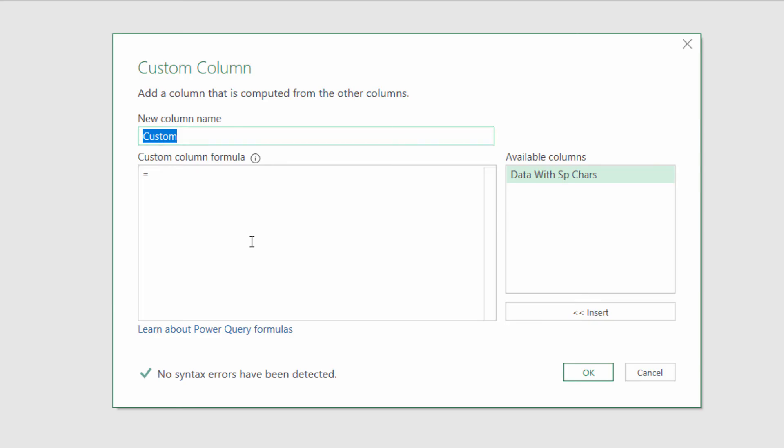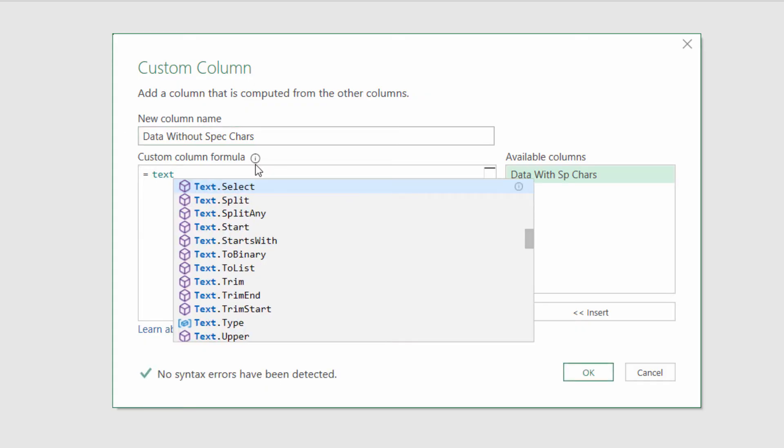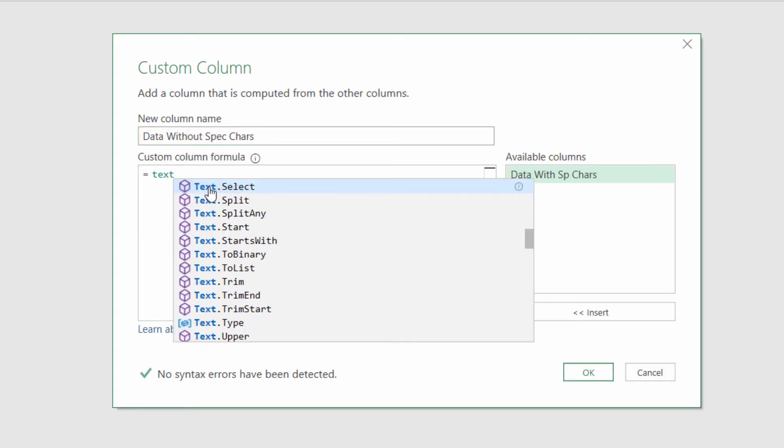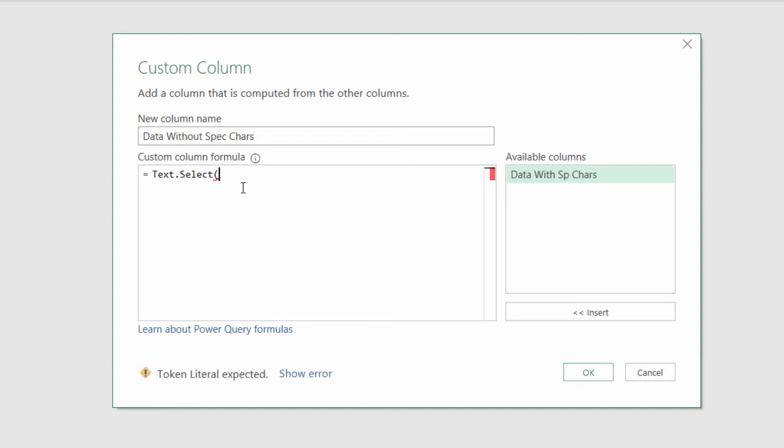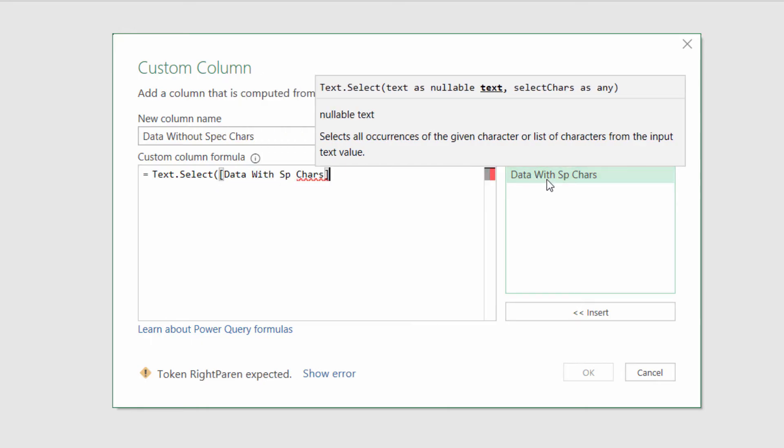I'm going to call this column 'Data Without Special Characters'. I'm going to use a function called Text.Select. Open bracket, and you can see the arguments for this function. You've got text as nullable text - that's the text you're going to select characters within.